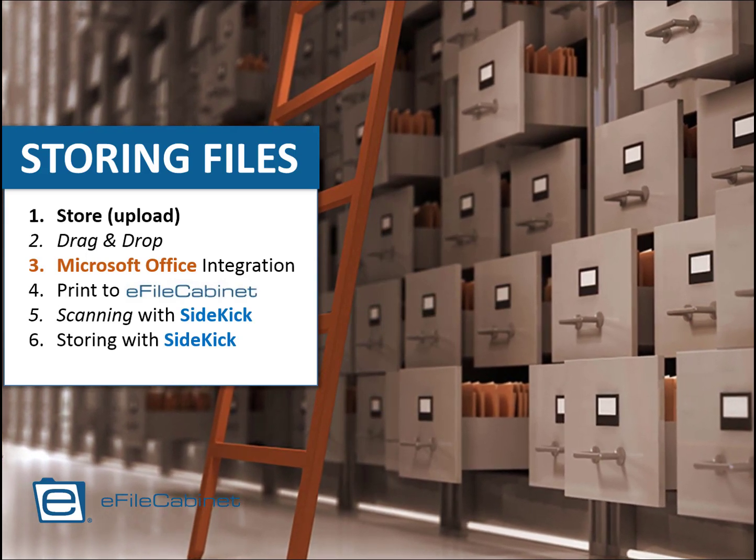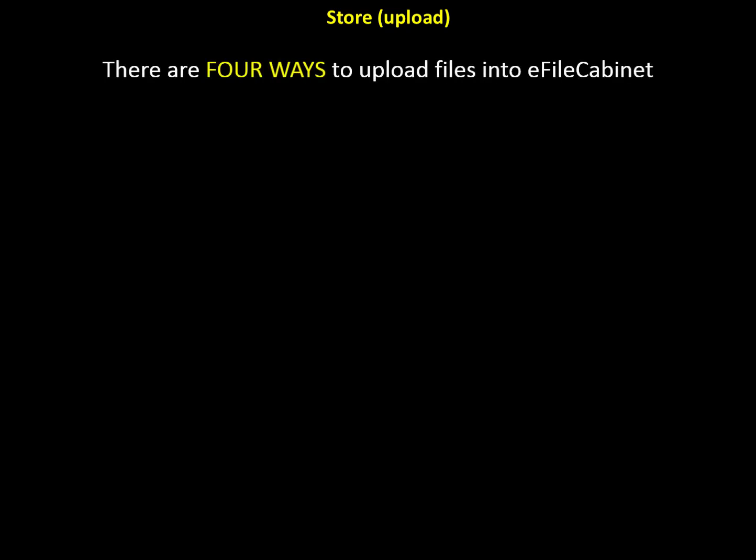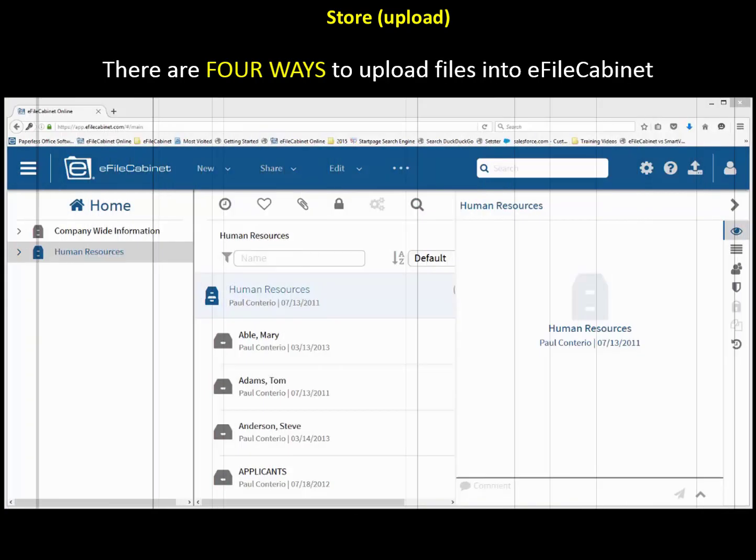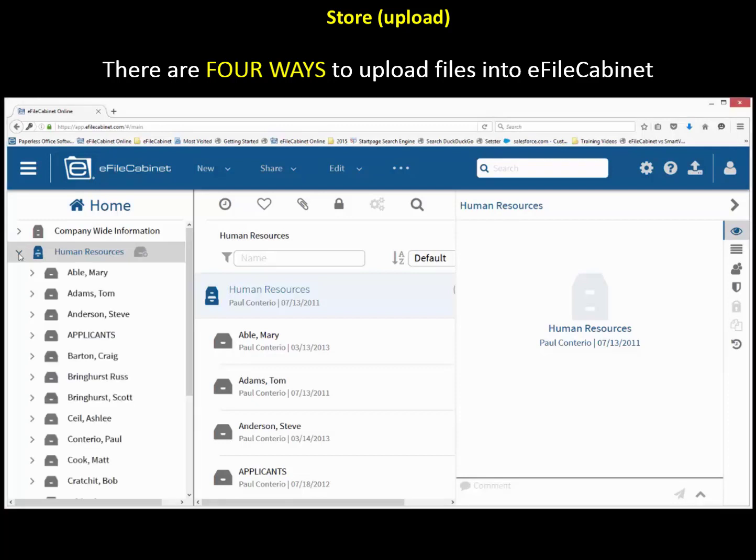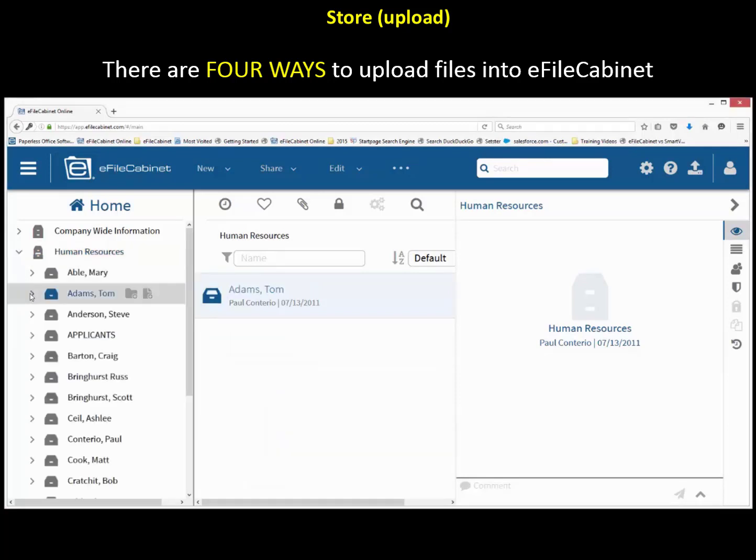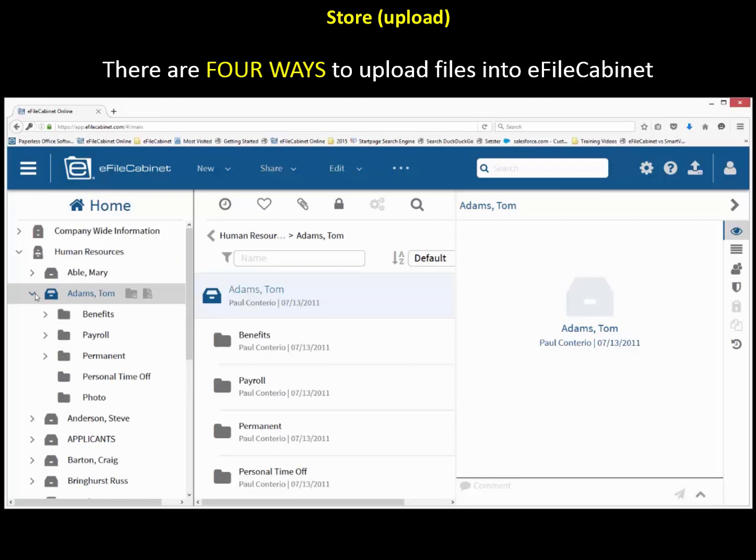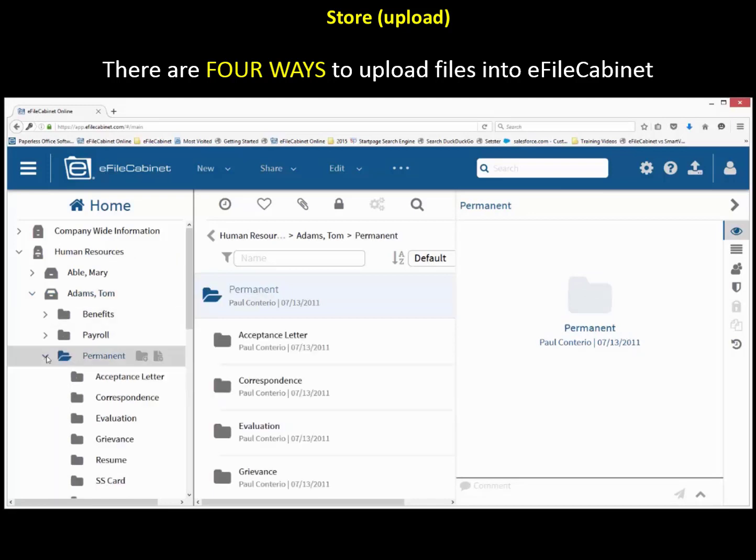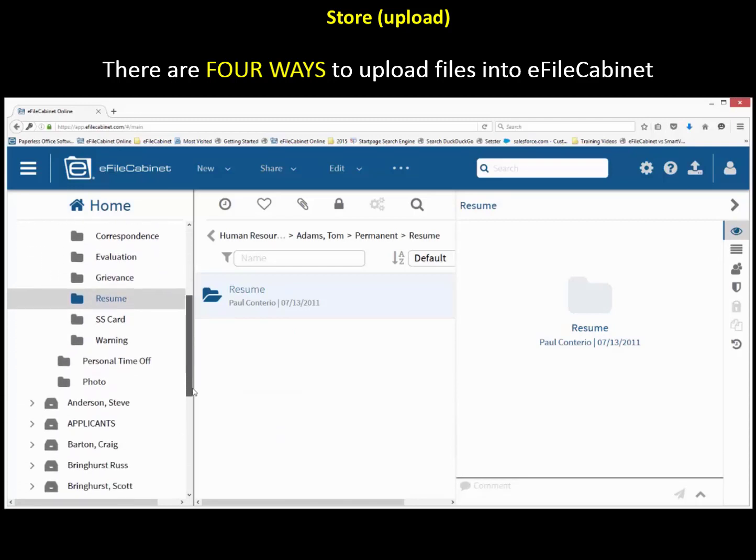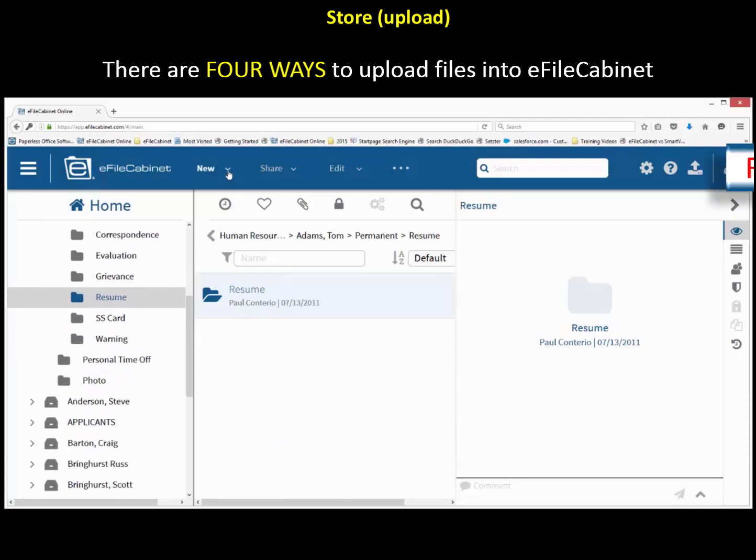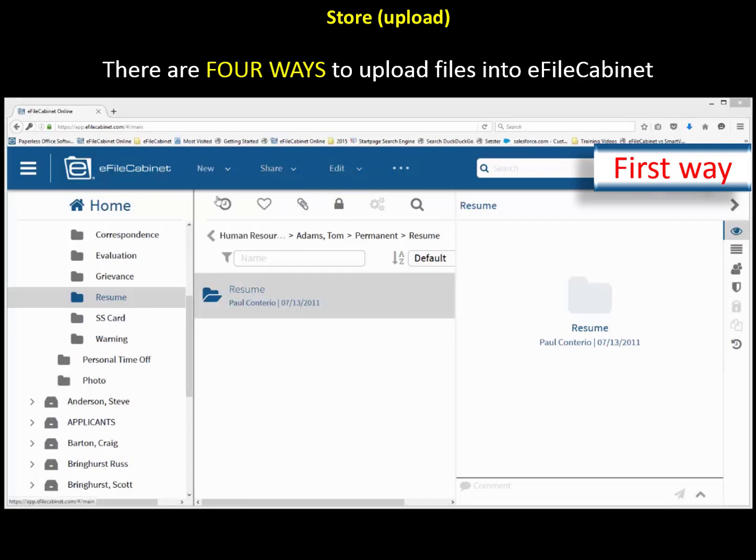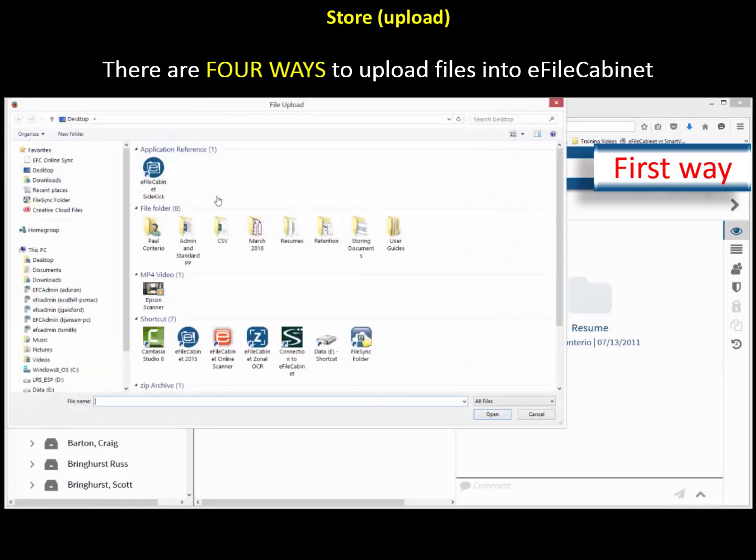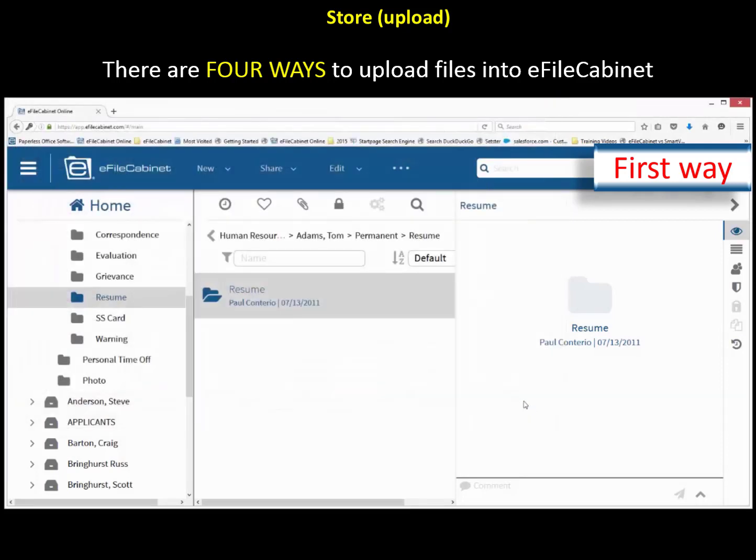So we'll start out by the store upload button. There's four ways to do that. When you get into eFileCabinet, I'm going to show you each of the four ways. So what I'm going to do is open up a folder to put a resume in the subfolder of permanent for Tom Adams. Identify where I want to put that file. Then I'm going to go up to the main toolbar here and go down to upload. Just click upload. That's the first way. Then I navigate into the computer I'm sitting on and look for the resume, and then I would hit open and I would bring it in.